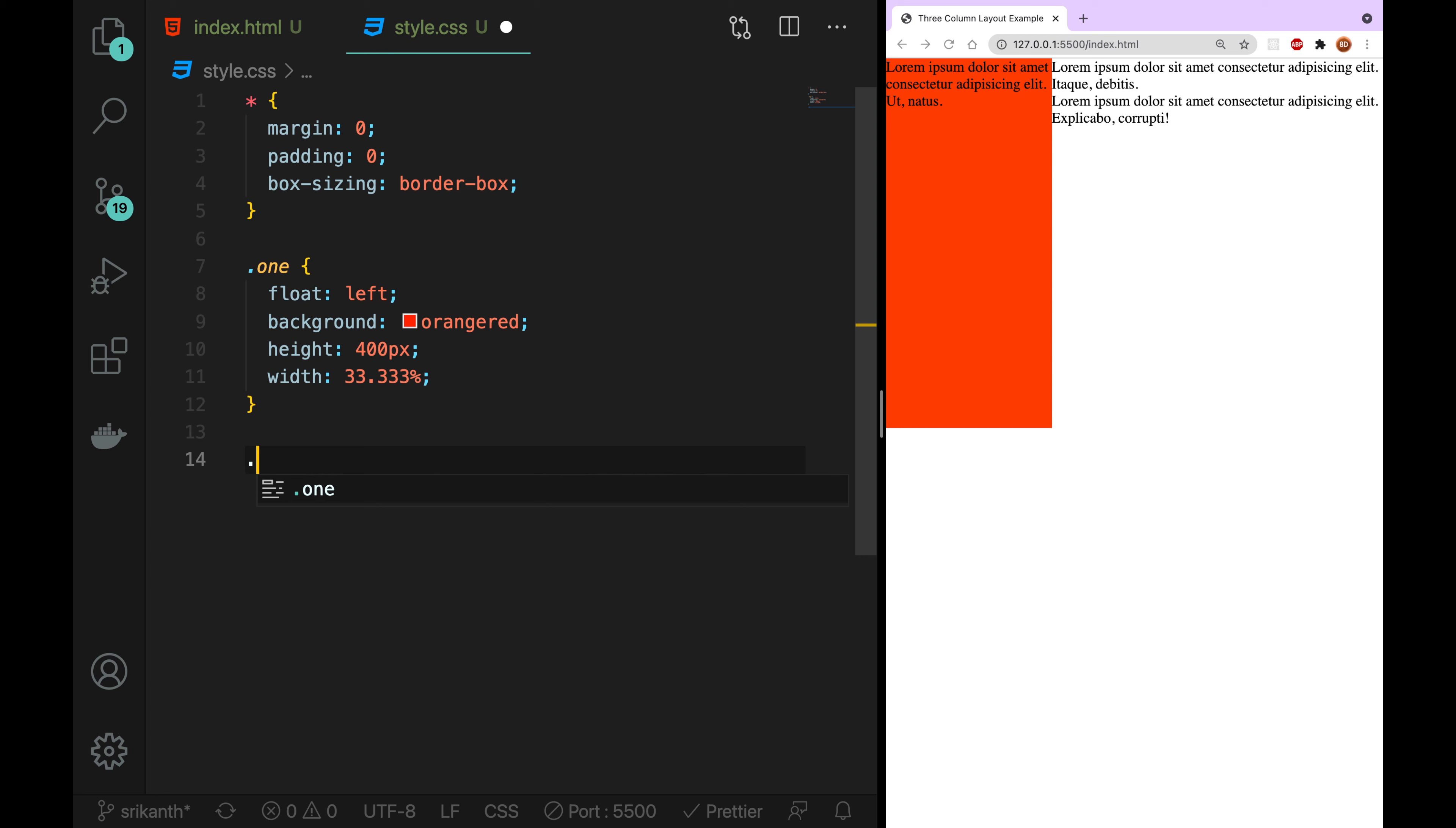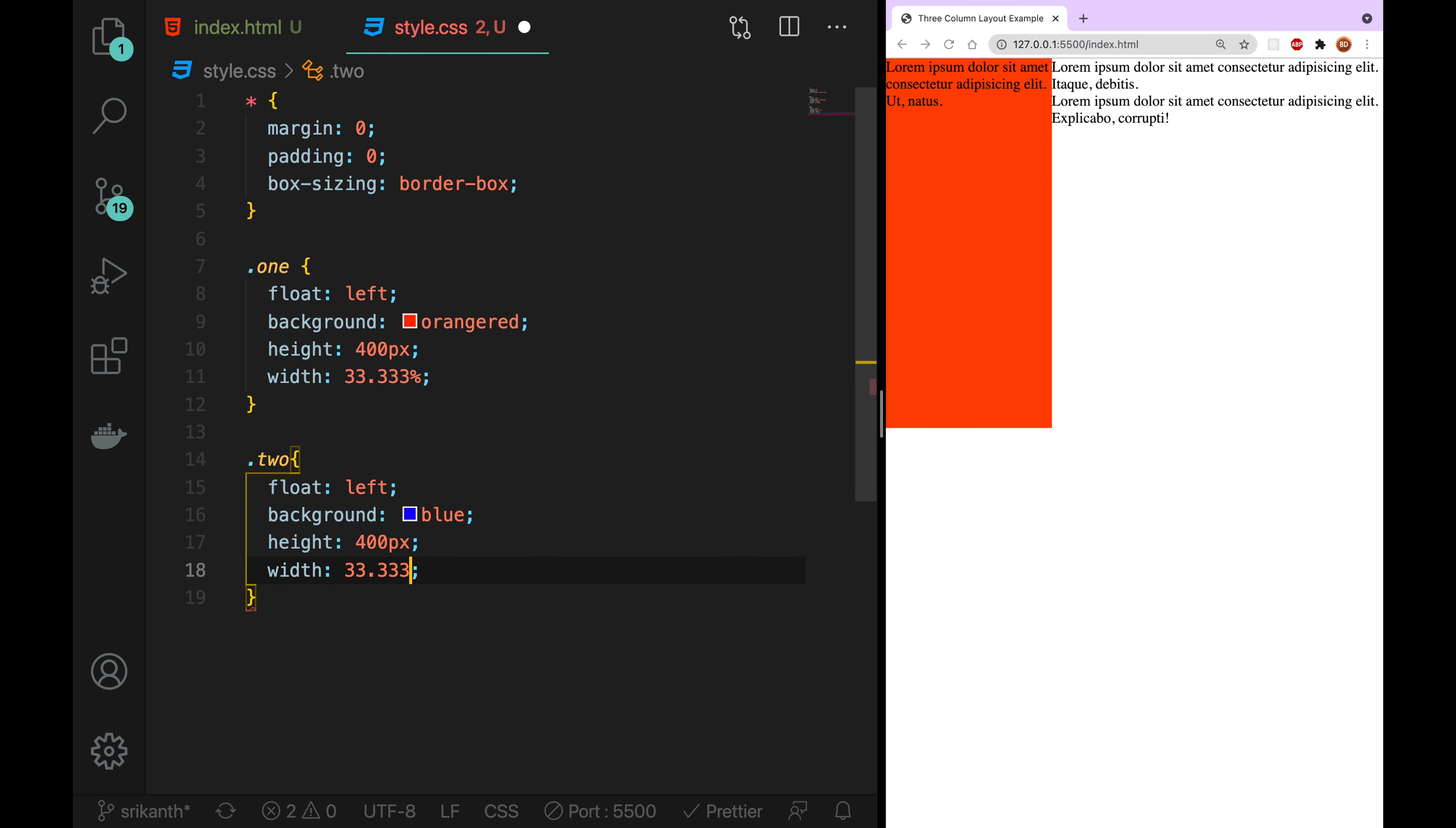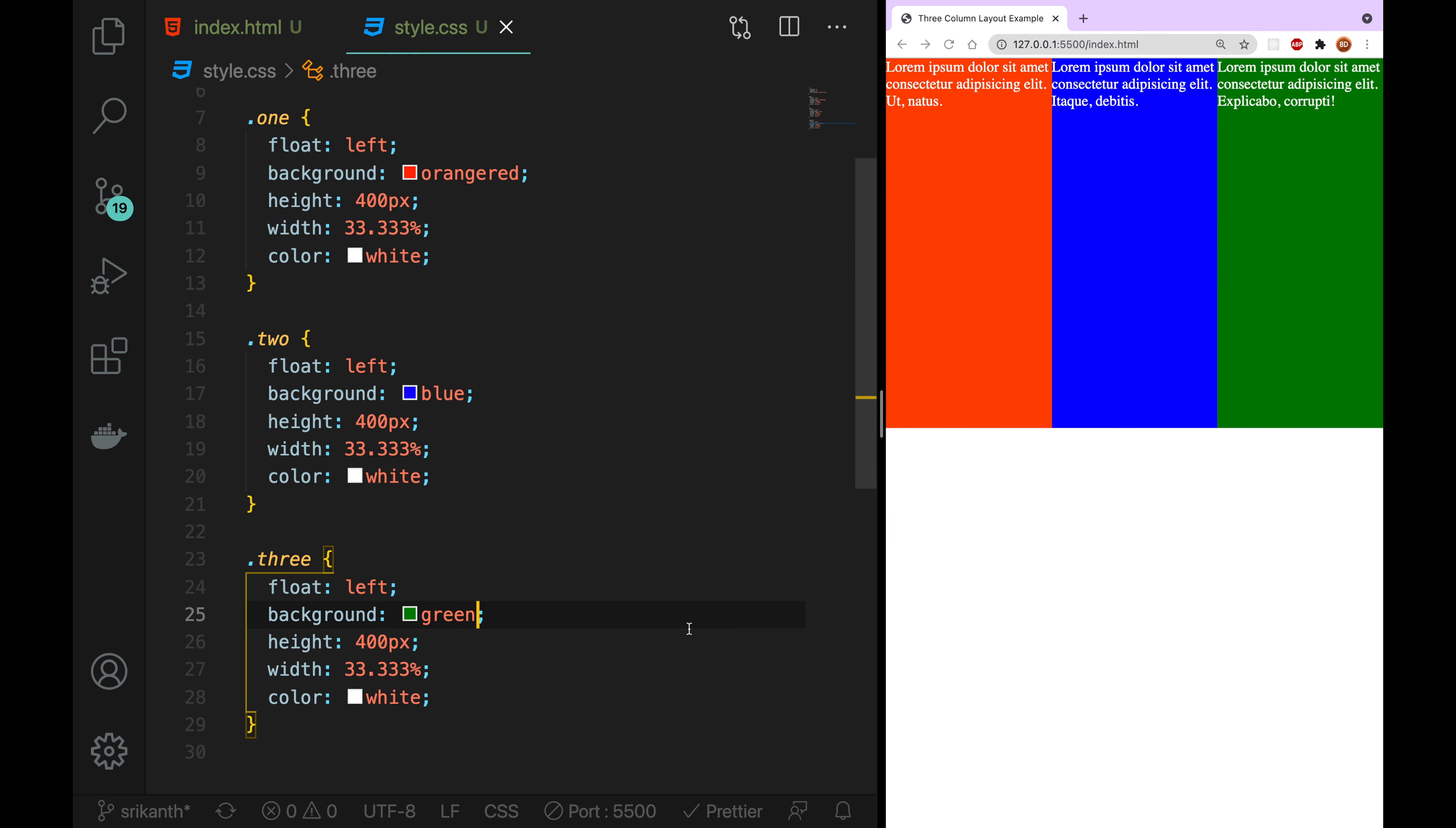Next one is 2. So, 2 is same. Float left is blue. Height is 400 pixels. Let's change the text. Next, we will save. You will see the 3 columns.